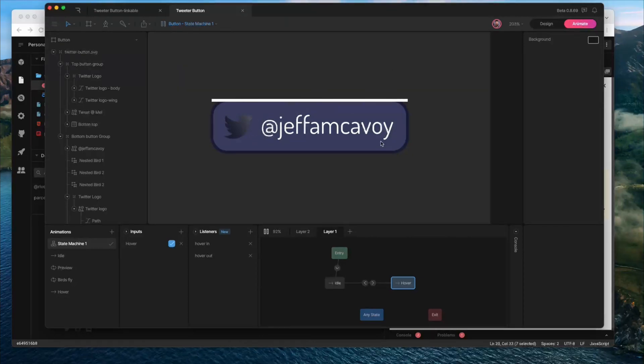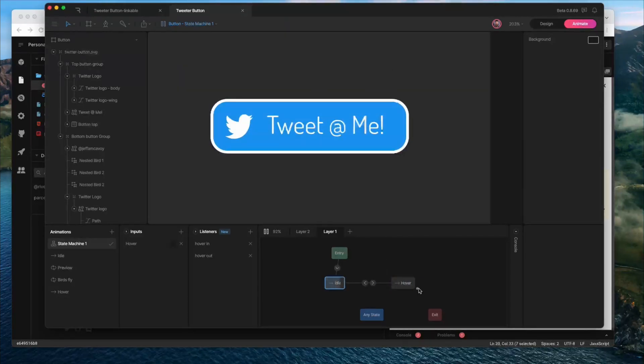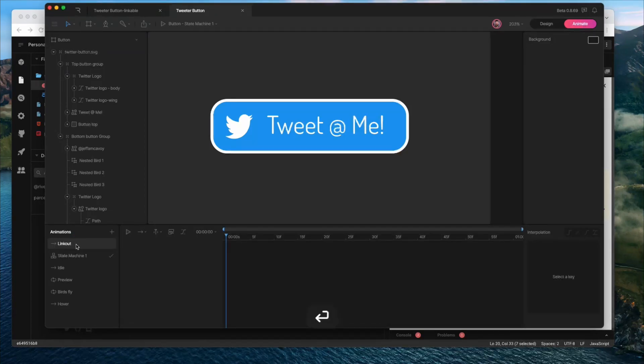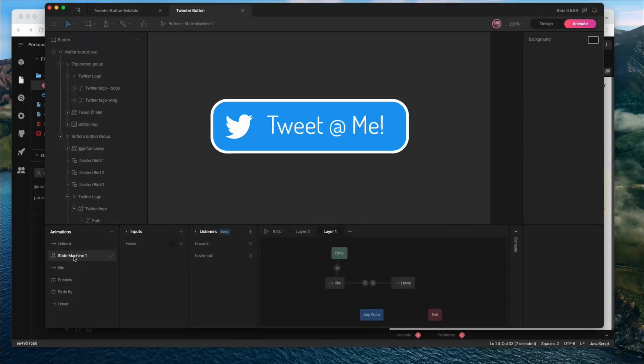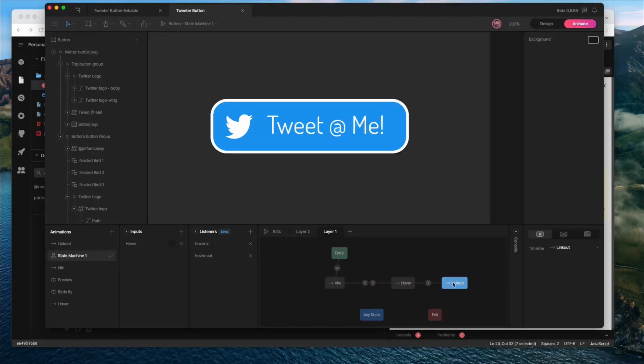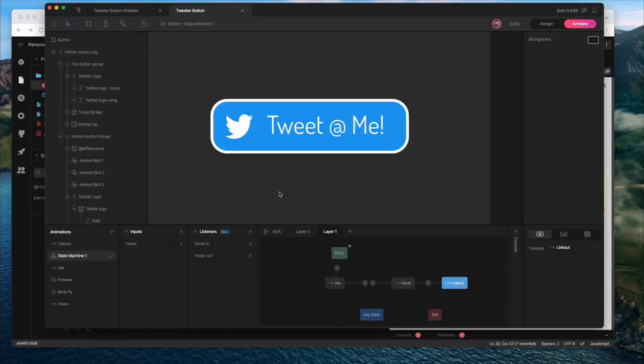Alright, so to do that, we're going to add a couple states to the state machine. So let me pause this here, and I'm going to add a timeline called linkout. You can call it whatever you want. This is just an additional state. And really, this is all we need to do to make this work. We just need this to come to this state when we click, and we're going to need to set that listener up first. So let's do that.